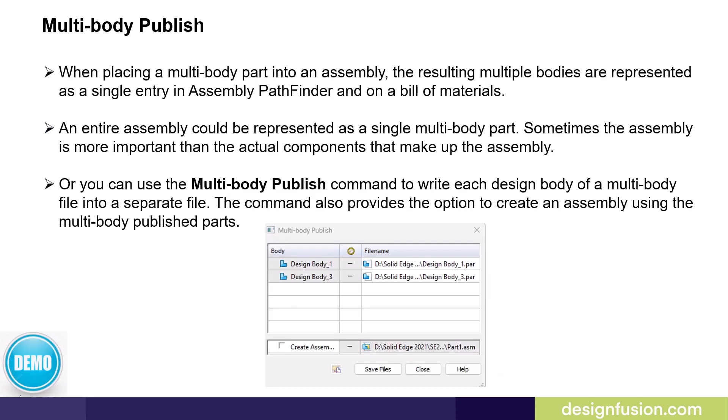When placing a multi-body part into an assembly, the resulting multi-bodies are represented as a single entry in the assembly pathfinder and on a bill of materials. An entire assembly could be represented as a single multi-body part. Sometimes the assembly is more important than the actual components that make up the assembly.